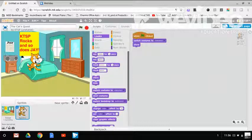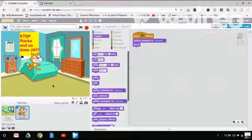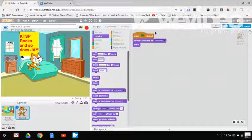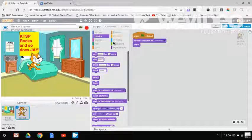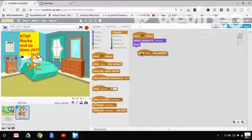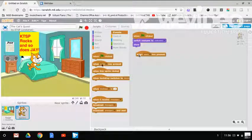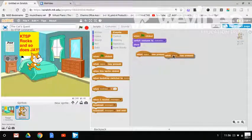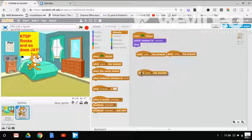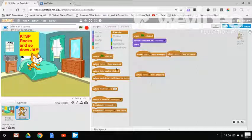This is what I got on my scripts so far, so when flag is clicked, switch costume, plus one, show. So, and then what you want to do is you want to drag out, because I'm going based off of a FNAF minigame here.